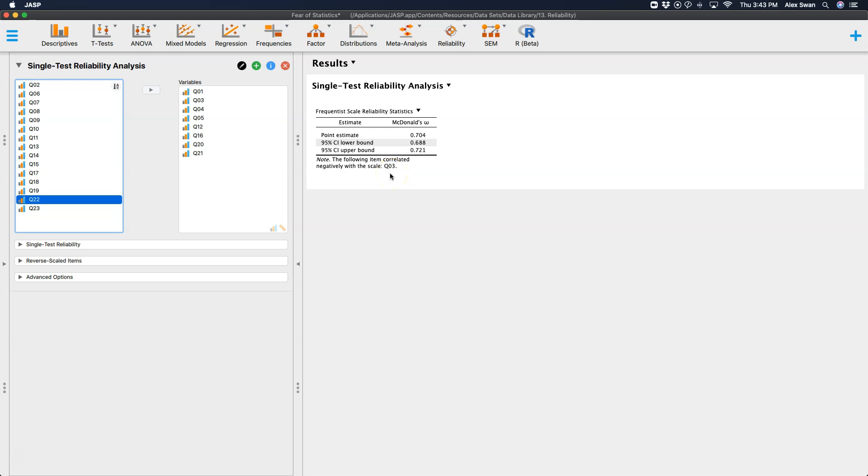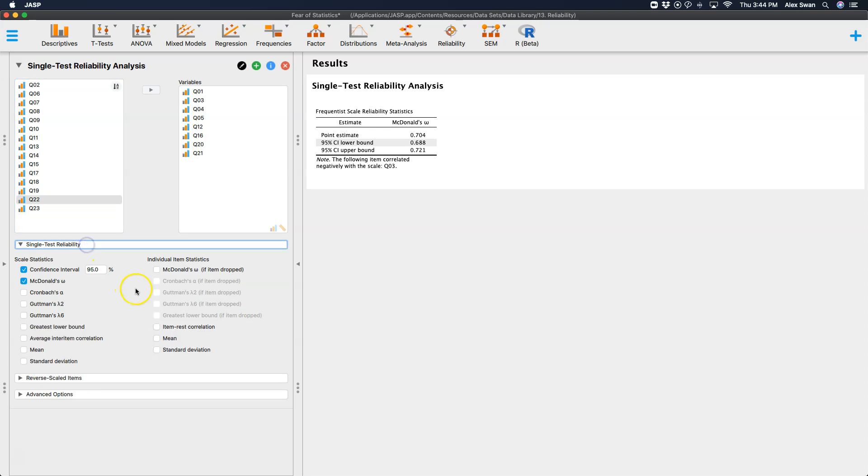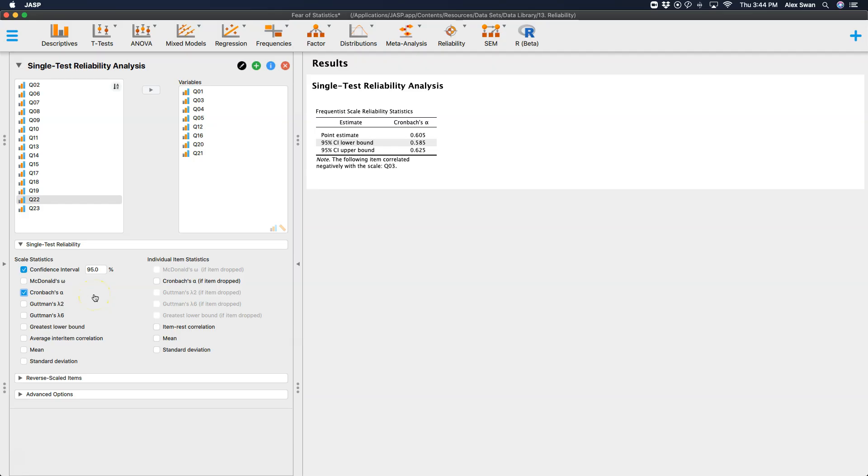Remember I said that we're going to have to reverse code that? Now this module has a really good and quick way to deal with that, just in case you're doing your reliability analysis before you've gone and reverse coded these variables. So imagine this is the first thing you've done before any data cleaning, any average taking, or anything like that. Let's get some statistics here. McDonald's Omega is on by default, so I'm going to uncheck that.